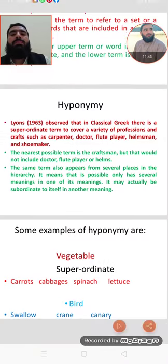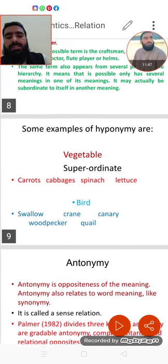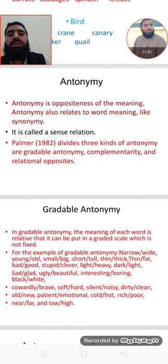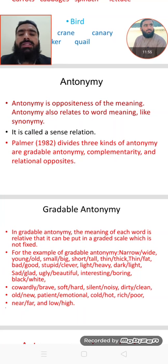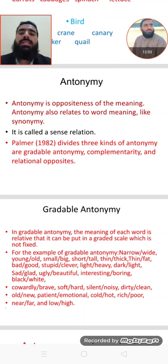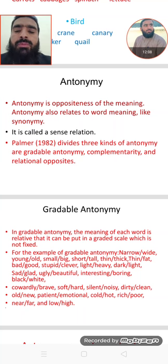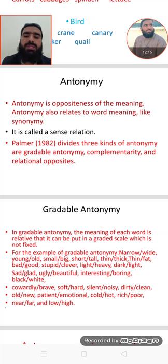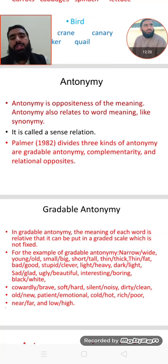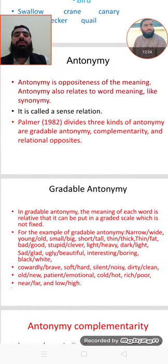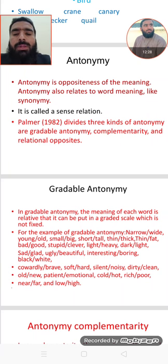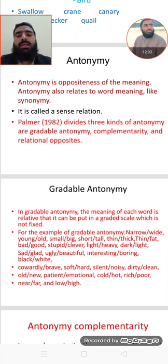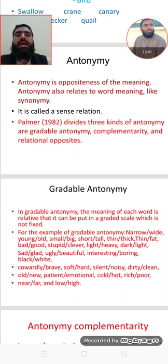Dear students, now we are able to define hyponymy: hyponymy is the relation when the meaning of one form is included in the meaning of another. This relationship is known as hyponymy. Now we have antonymy—very simply, it is the very opposite of synonymy. Antonymy is the oppositeness of meanings. In synonymy we have sameness of meanings, and antonymy is the relation of opposition in meanings. Antonymy also relates word meaning to word meaning. It is also called a sense relation.